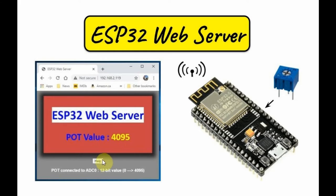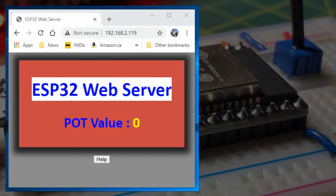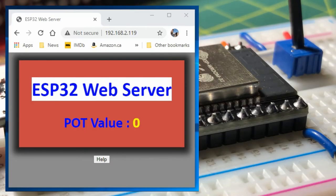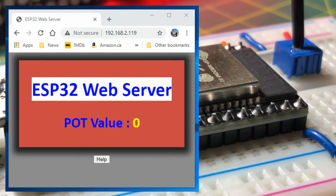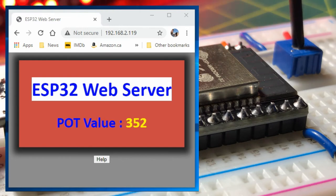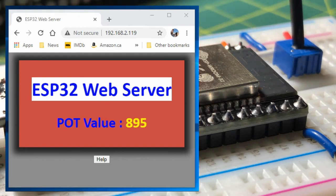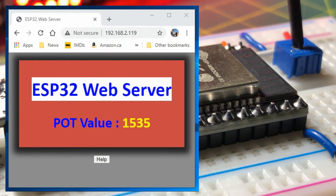There is also a button here, Help. When clicked, it will display this message. And now for a quick demo, noting that the web page is not refreshed when the pot value is updated.